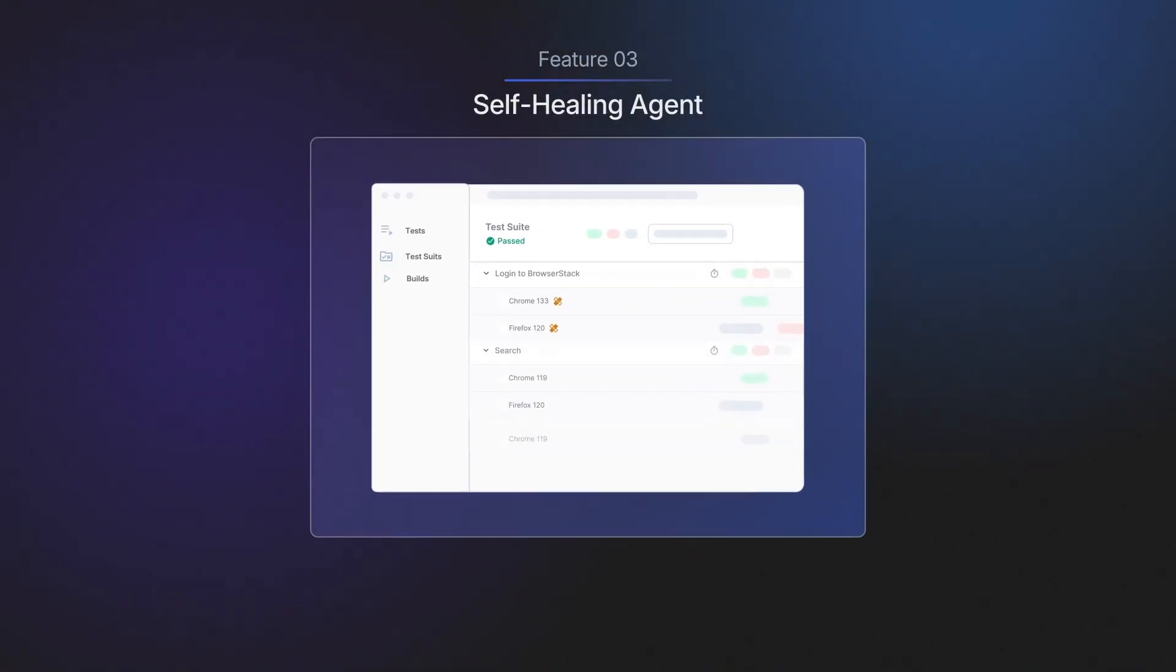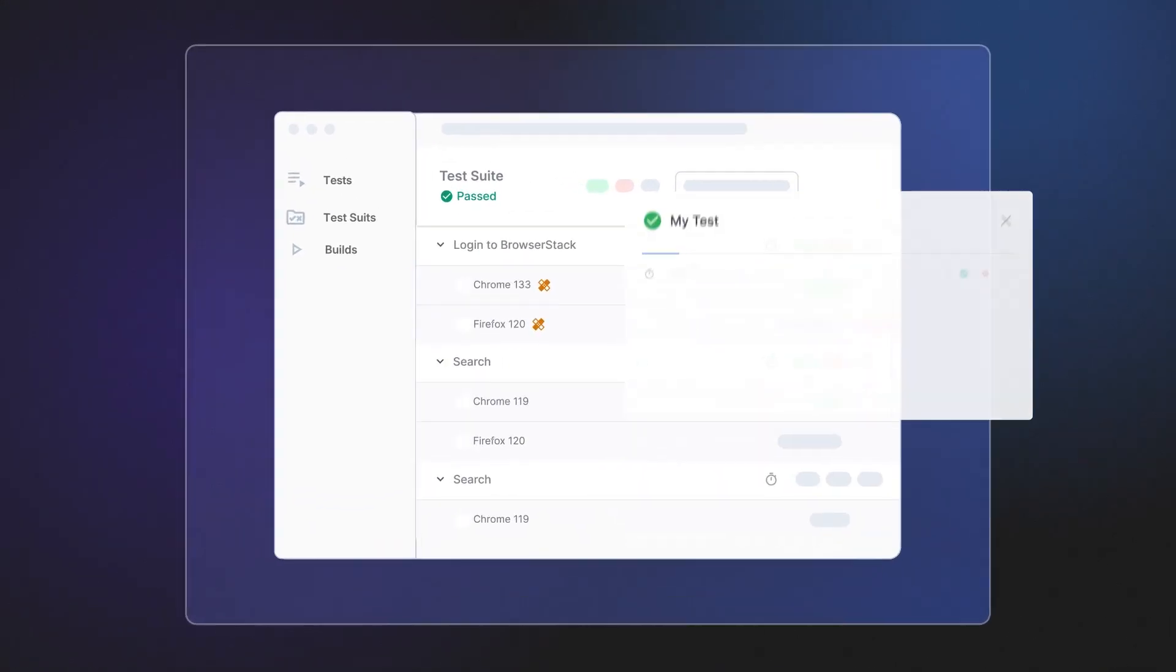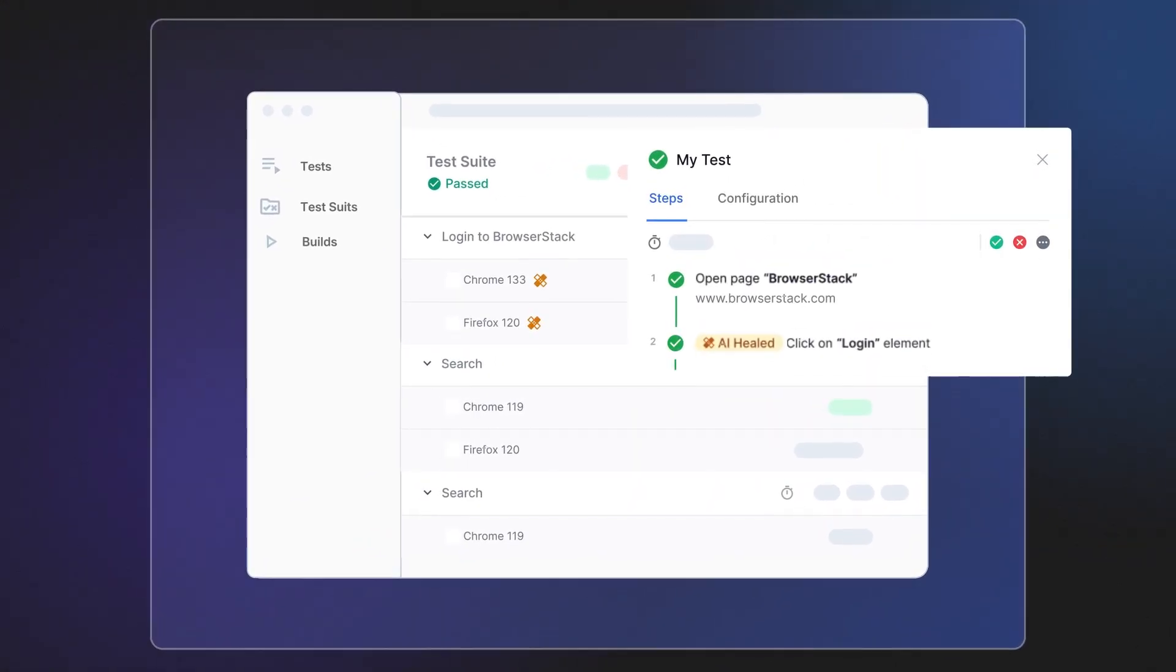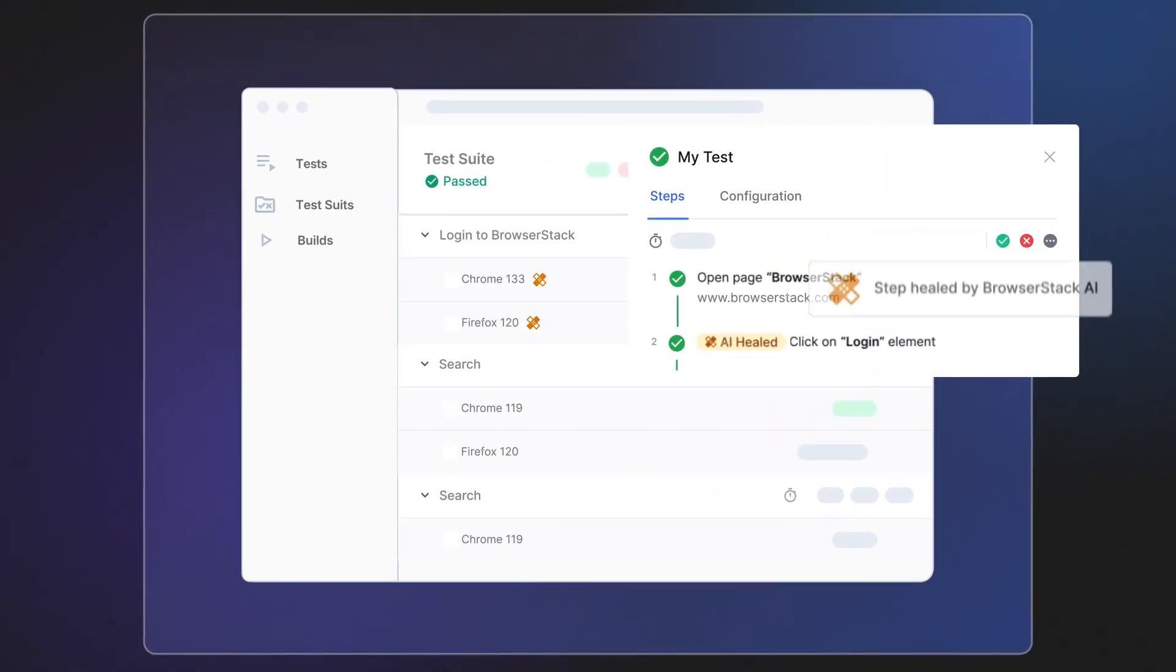When UI changes occur, self-healing automatically adapts and remediates your test to prevent failures.